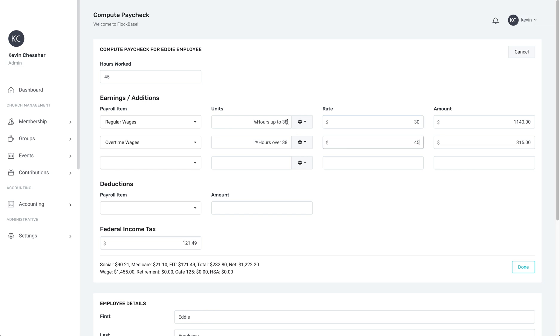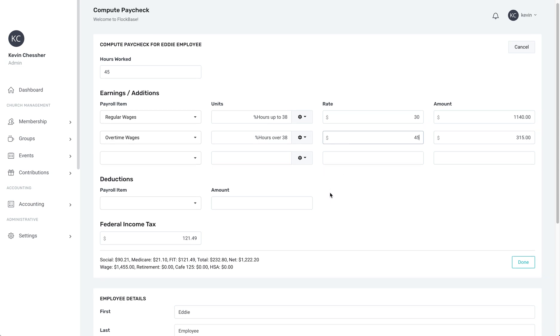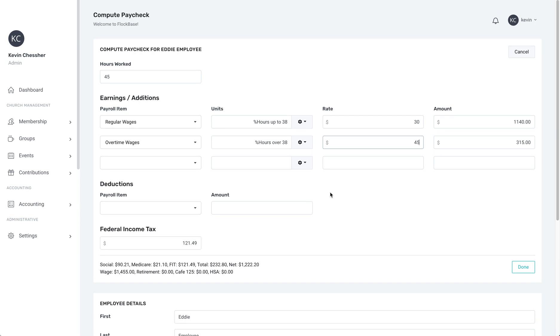Once all this information is entered, the amount boxes will automatically calculate the correct amounts. This is how you calculate hours on a paycheck in Flockbase.